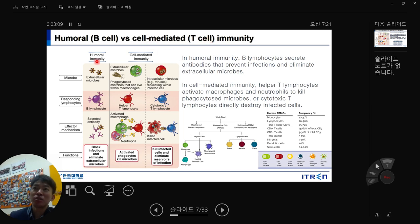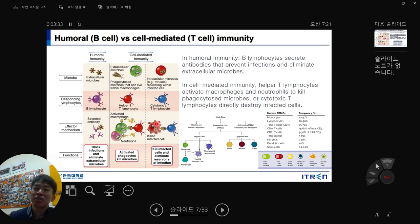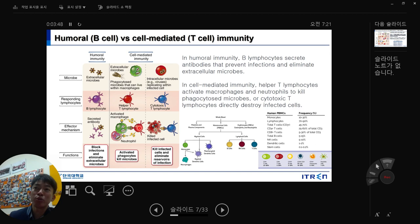T-cell immunity is called cell-mediated immunity. Humoral immunity involves B-cells with antigen-antibody systems; cell-mediated immunity involves T-cells. Cytotoxic T-cells (CD8 cells) can kill target cells directly. CD4 helper T-cells interact with and activate macrophages and neutrophils — they cannot kill cells themselves, but they boost macrophages and neutrophils to phagocytose microbes.